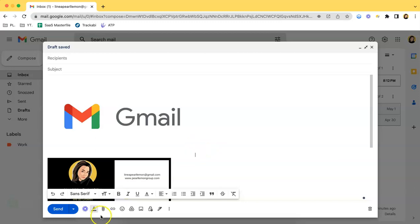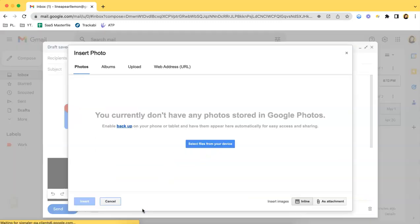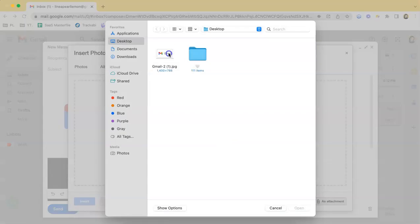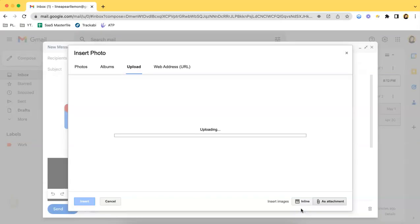As for attachment, let's click that once again and don't forget to click the as attachment button. So choose photos to upload and attach that once again.